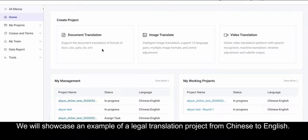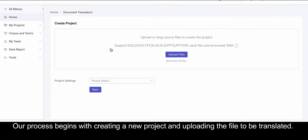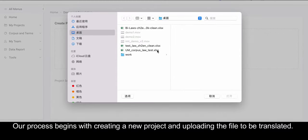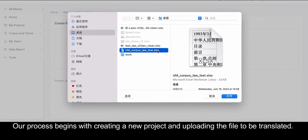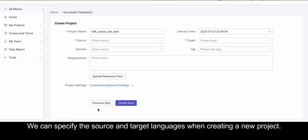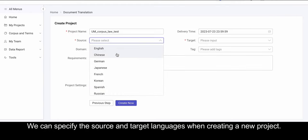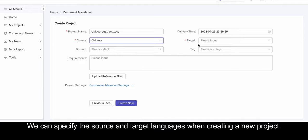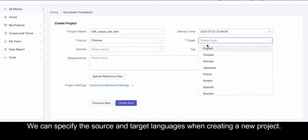We will showcase an example of a legal translation project from Chinese to English. Our process begins with creating a new project and uploading the file to be translated. We can specify the source and target languages when creating a new project.